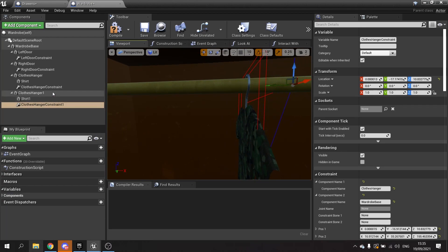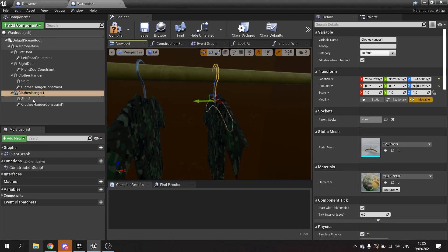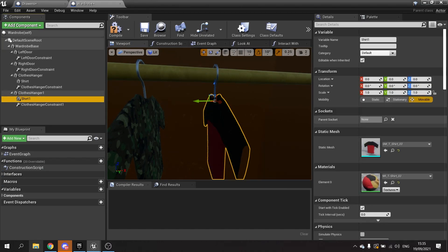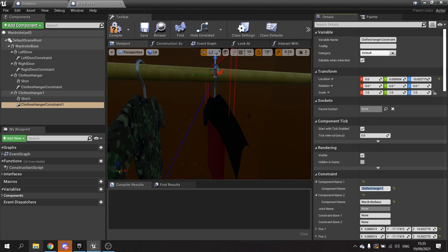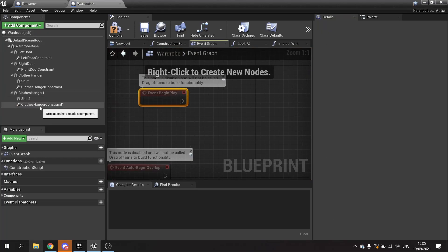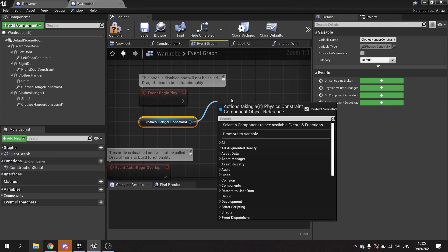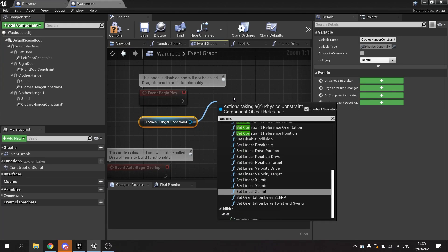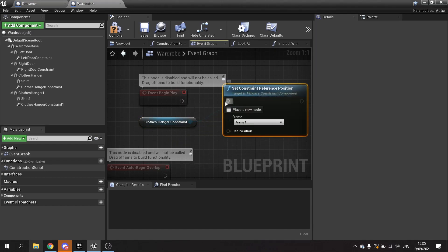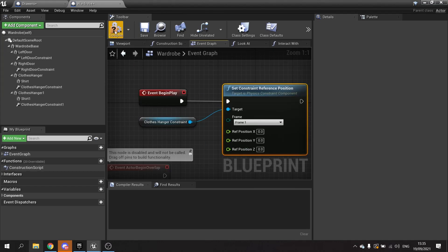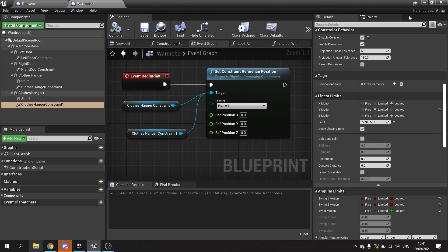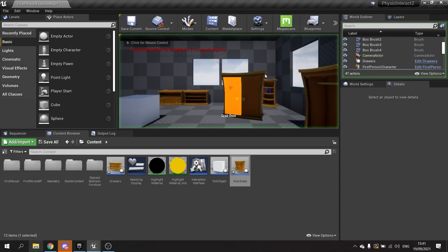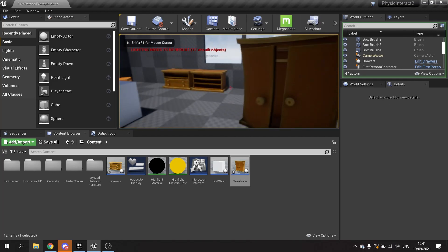I'm going to duplicate it and we'll just move it along. I'm going to change this shirt to shirt two, and the constraint here will change the name to clothes hanger one. The main thing with this is we have to tell it to update that reference. On the event graph on begin play, drag out these references for the constraint. We're going to set the constraint reference position and plug that in here and do it for both of them.